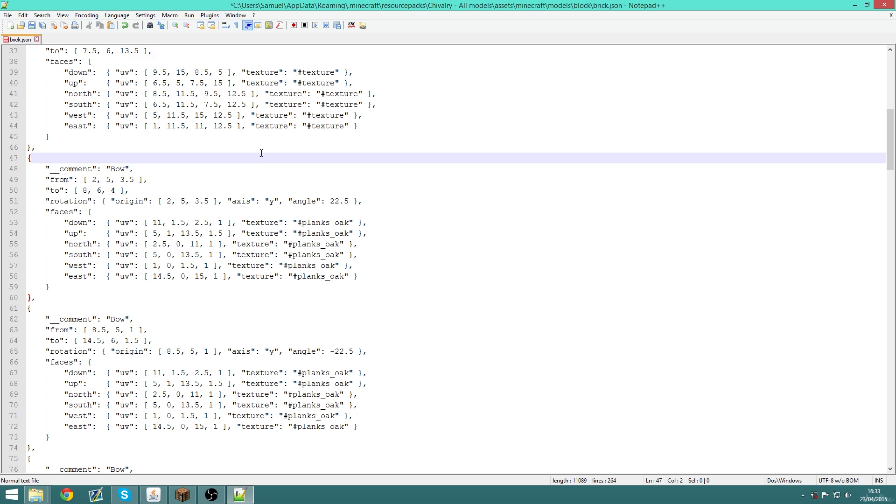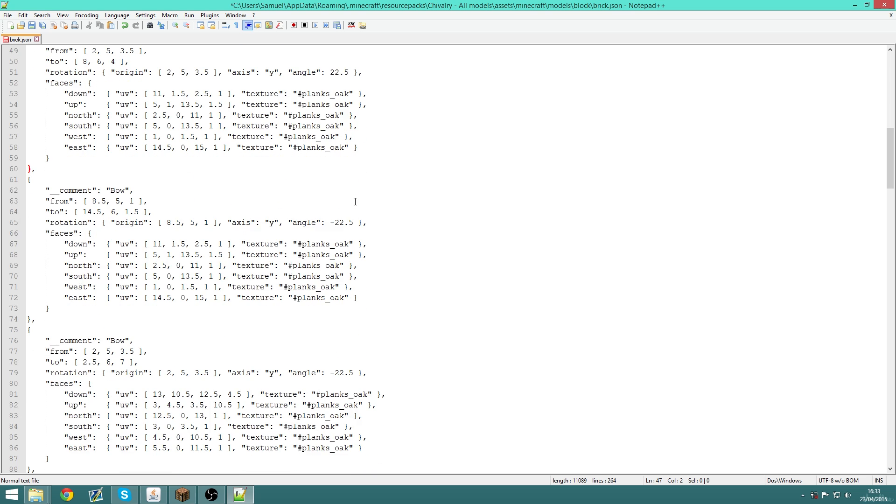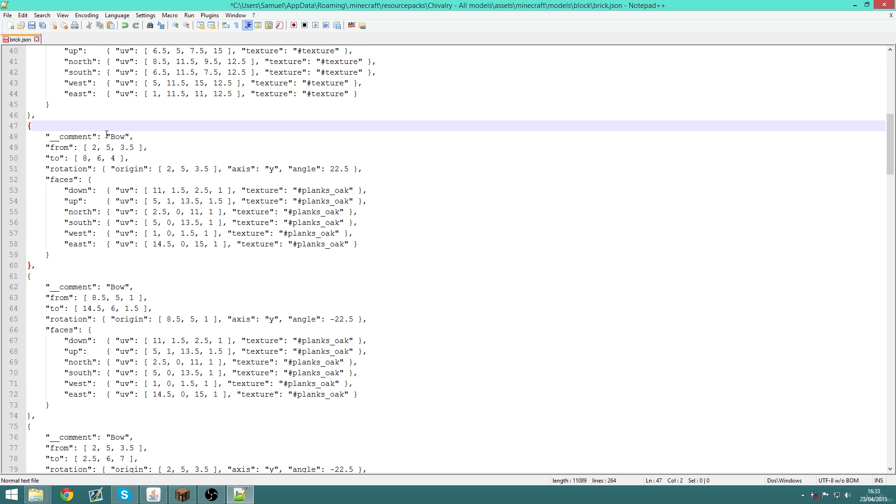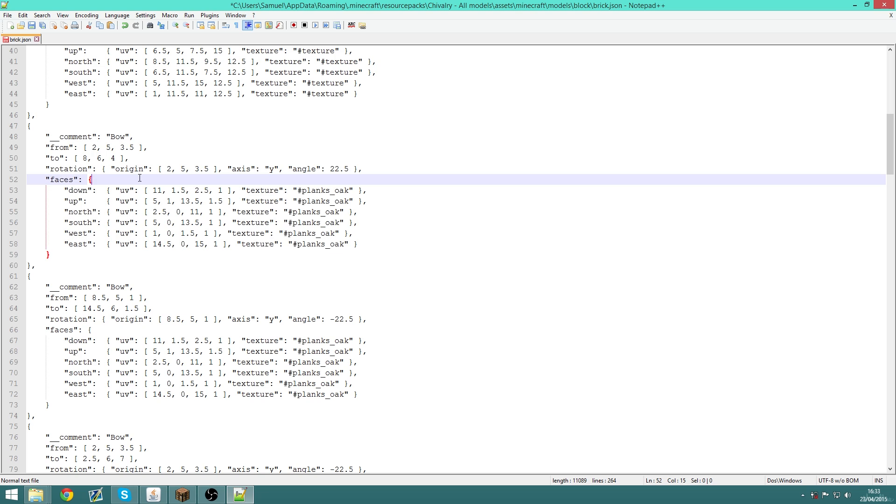The main disadvantages are that you have to learn the whole JSON syntax and how the Minecraft modeling system works with the JSON syntax format. You also don't have any visual referencing.